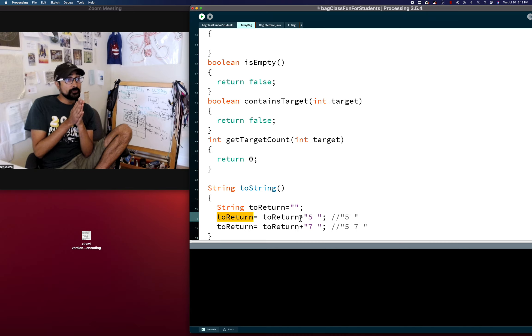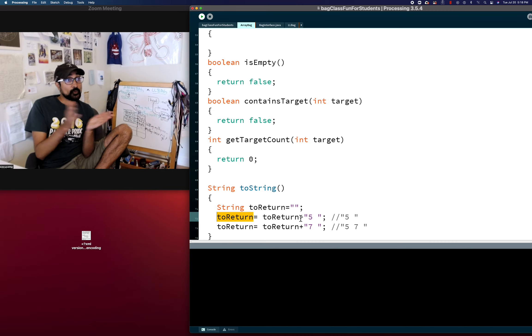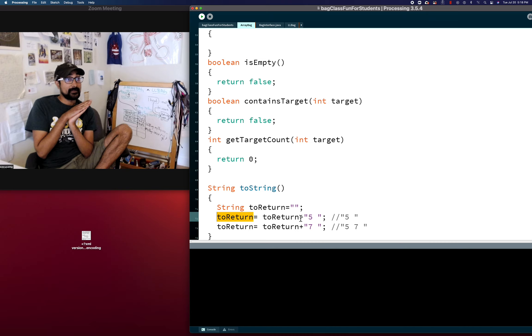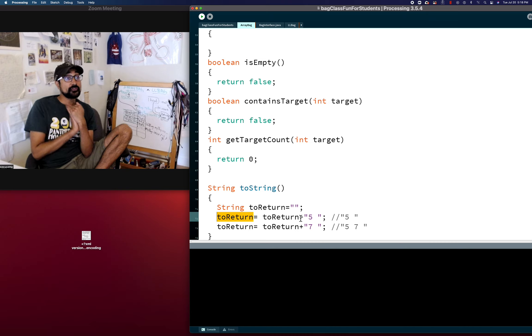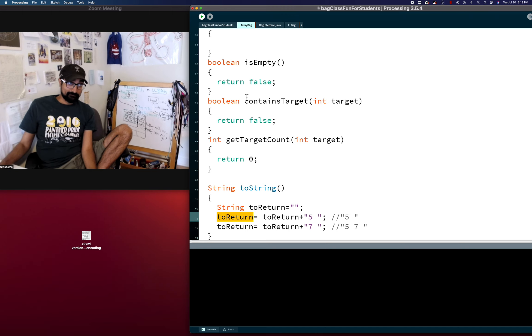If you do that correctly, you should be able to test it in main. But we can talk about that in the next video. So we're doing toString in the array world.